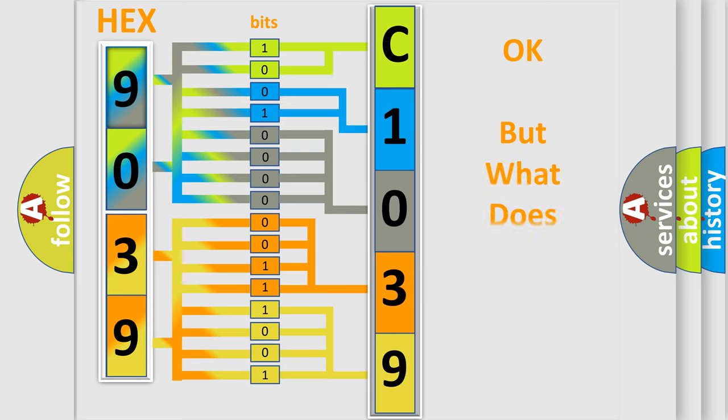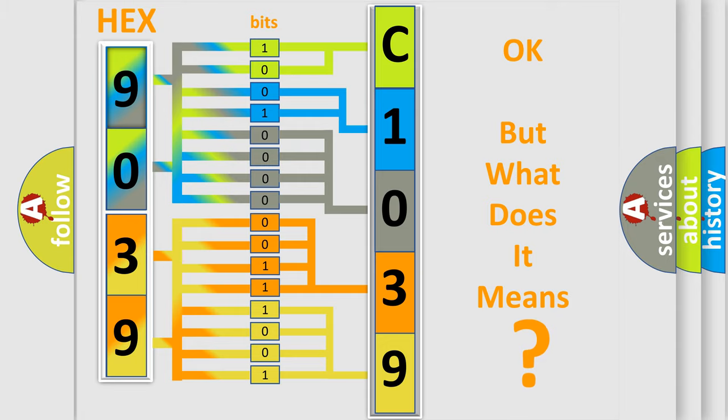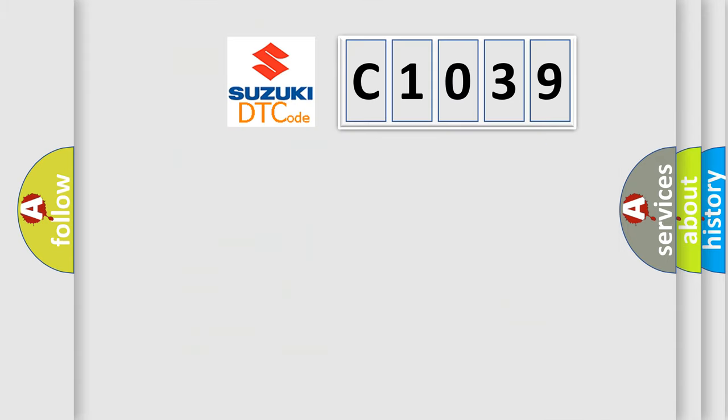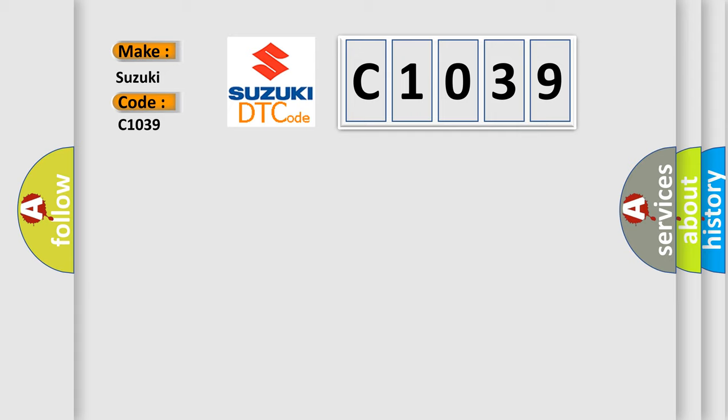The number itself does not make sense to us if we cannot assign information about what it actually expresses. So, what does the diagnostic trouble code C1039 interpret specifically for Suzuki car manufacturers?